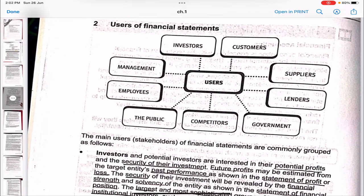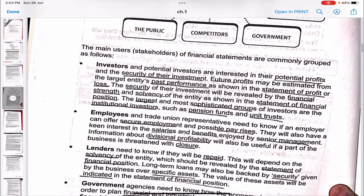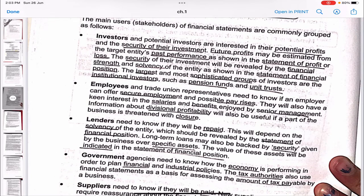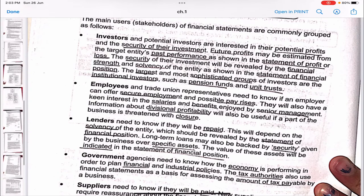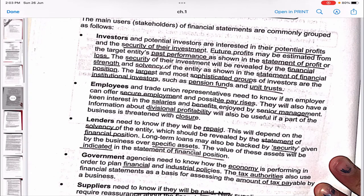Now we come to the users of financial statements. There are various users: investors, customers, suppliers, management, employees, the public, competitors, government and lenders. Let's go through how they each use financial statements. The first user is the investor — they want to see the financial statements to decide whether to invest in the company or not.